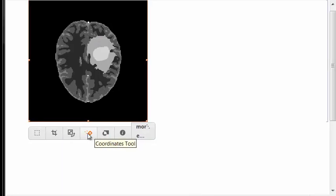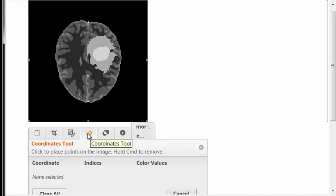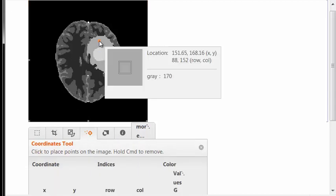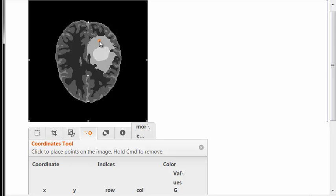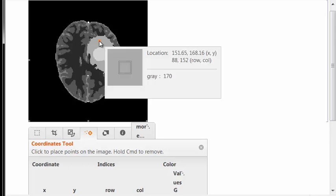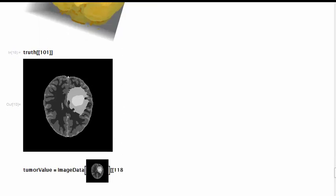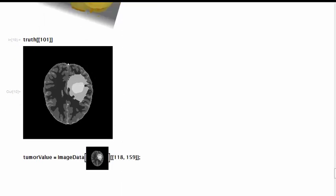And a curious thing is that here we see gray levels as integers. But we're not going to use it directly in order to highlight a difference in representation between what you see here as the value of the gray level using the coordinates tool and what is seen when one calls image data on the same XY coordinates.